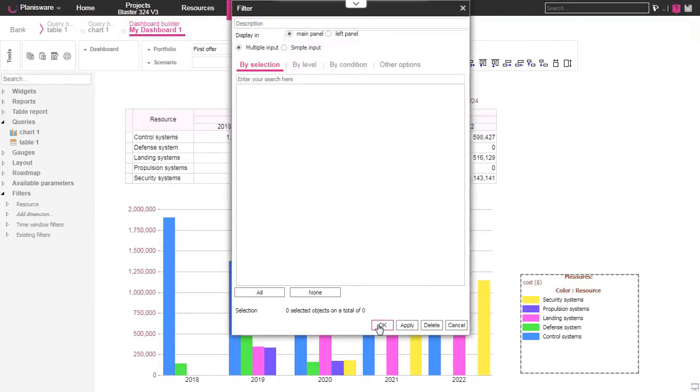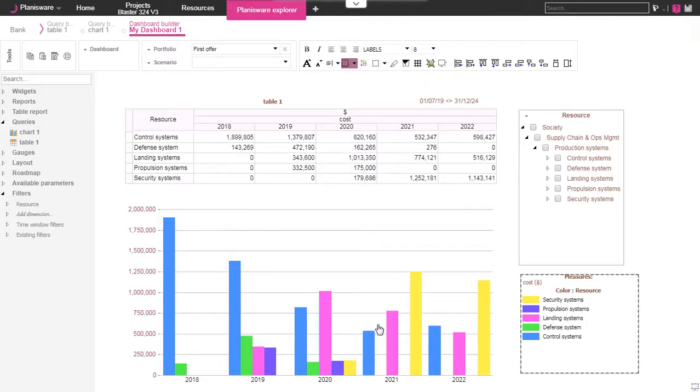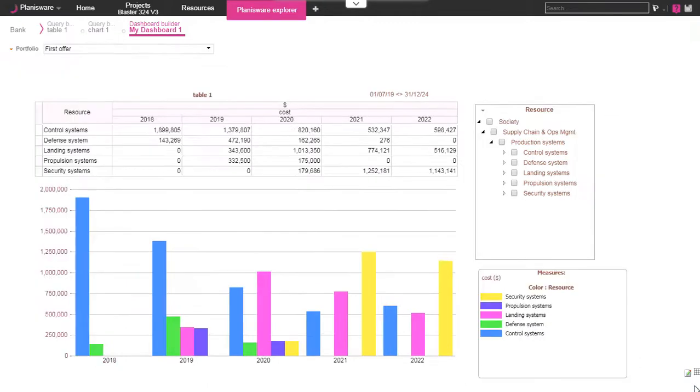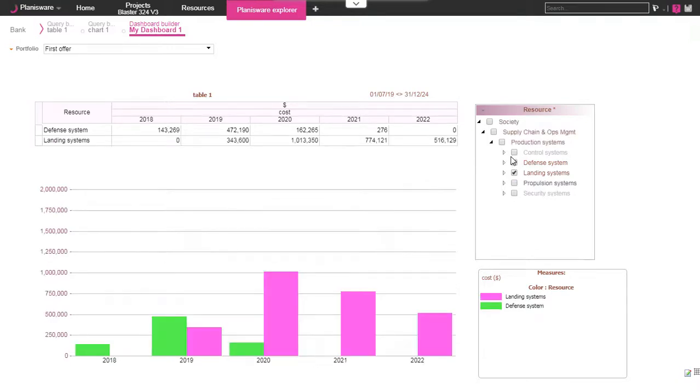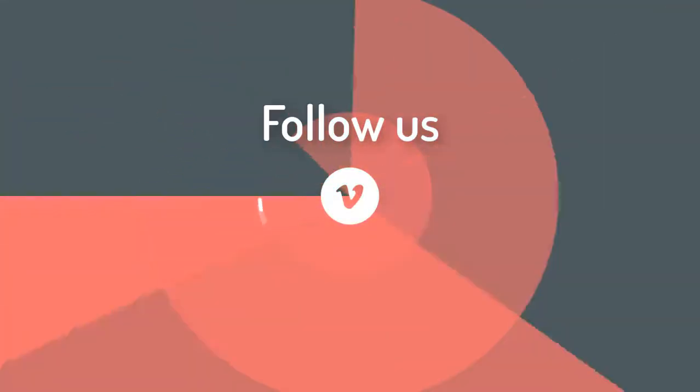Finally let's see the result of our dashboard by switching to the presentation mode. As you can see the filter zone makes it easier to select which department we want to see. In this example we selected the defense and landing system department. Thank you for watching this video.